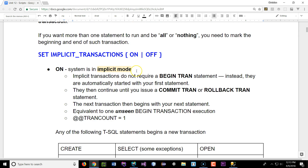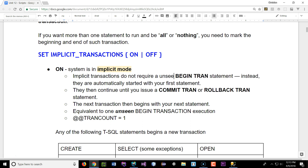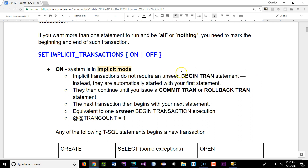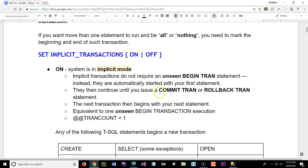The implicit mode — when you turn it on — only has an unseen BEGIN TRANSACTION. It does not have a COMMIT or ROLLBACK. You have to issue one manually. If you don't issue one, it's going to wait until you do, because it's waiting to end that transaction. It's also kind of dangerous if you forget to terminate that transaction.